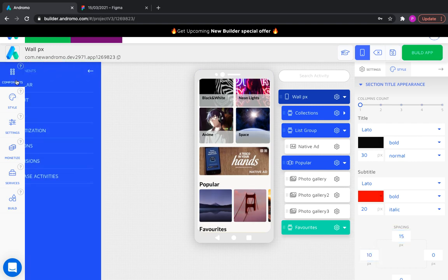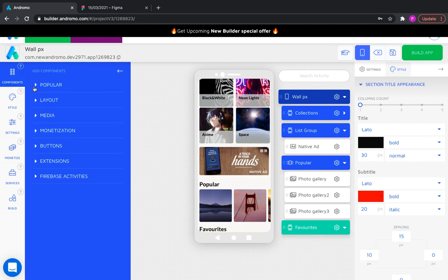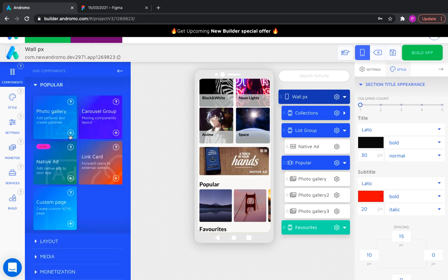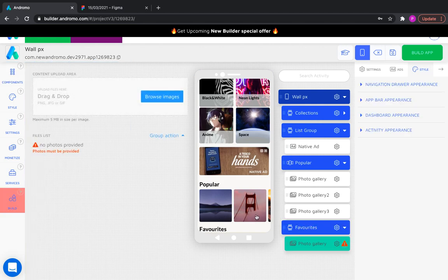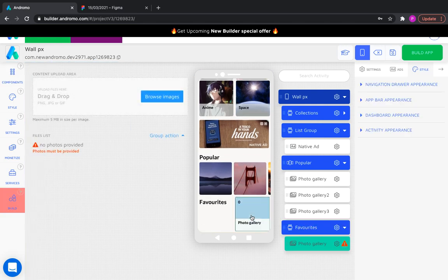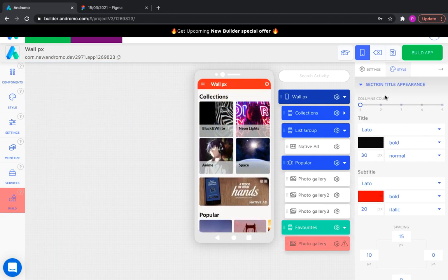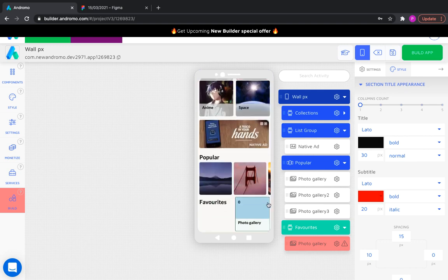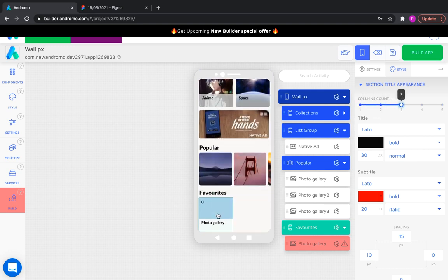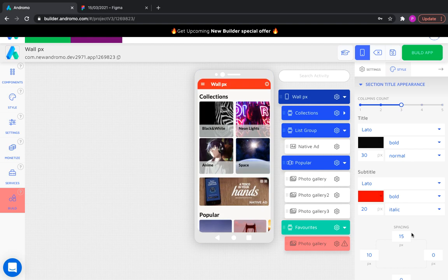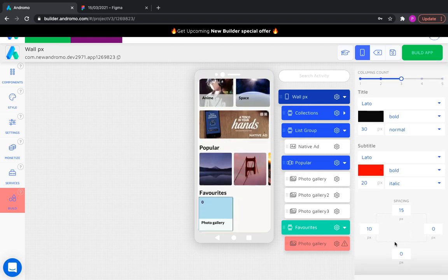Now, let's add photo gallery. Add more columns for the list group title. Customize our photo gallery.